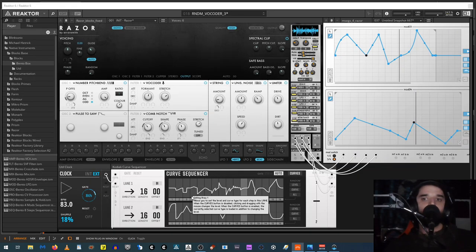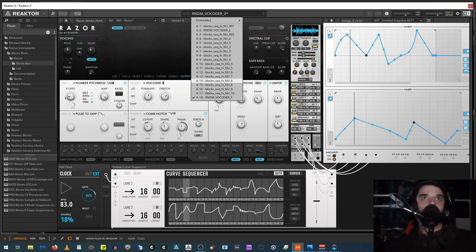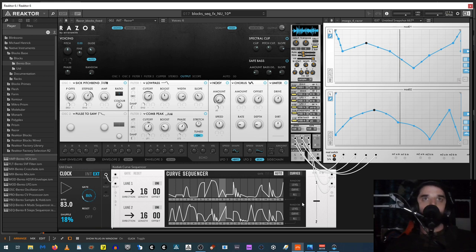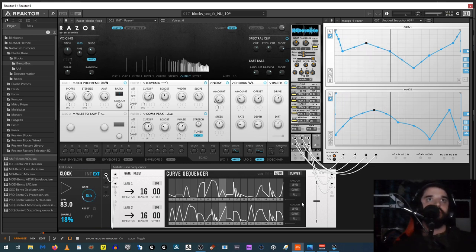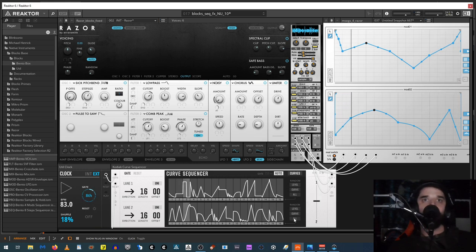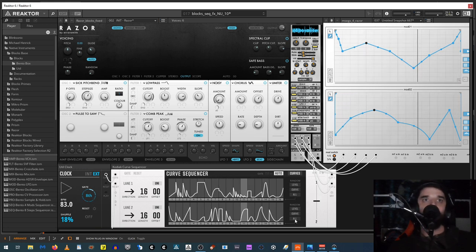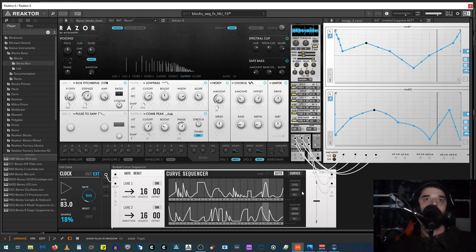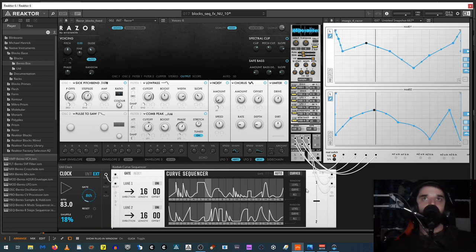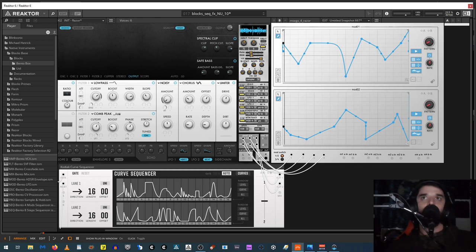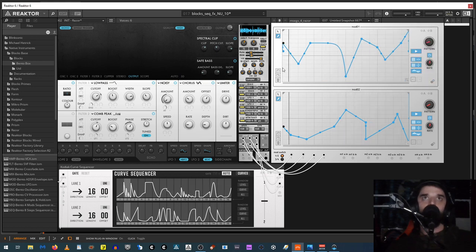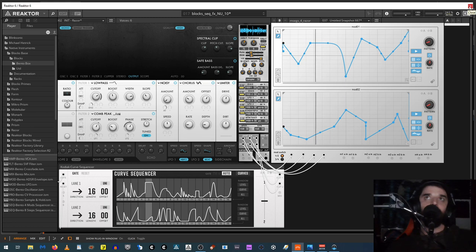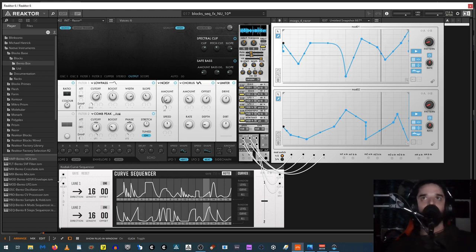So you can just kind of hit random on this thing and get some interesting sound effects — that's all I did for that last thing. These are really nice multi-stage envelope generators; you can set up multiple patterns on them and they have all sorts of settings. So it's really nice having these inside with Razer and being able to use Razer in this kind of modular way.